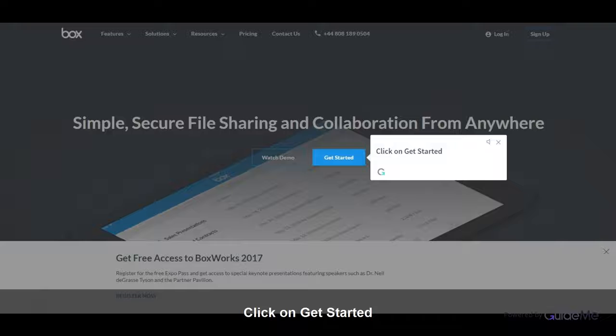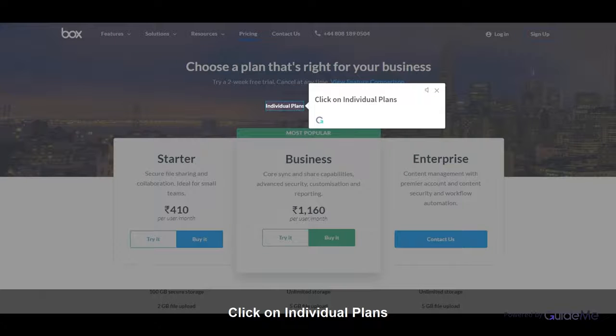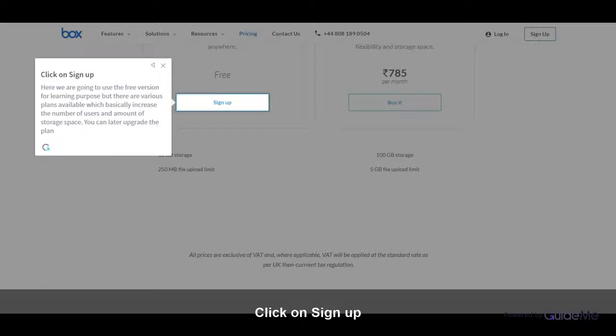Click on Get Started. Click on Individual Plans. Click on Sign Up.